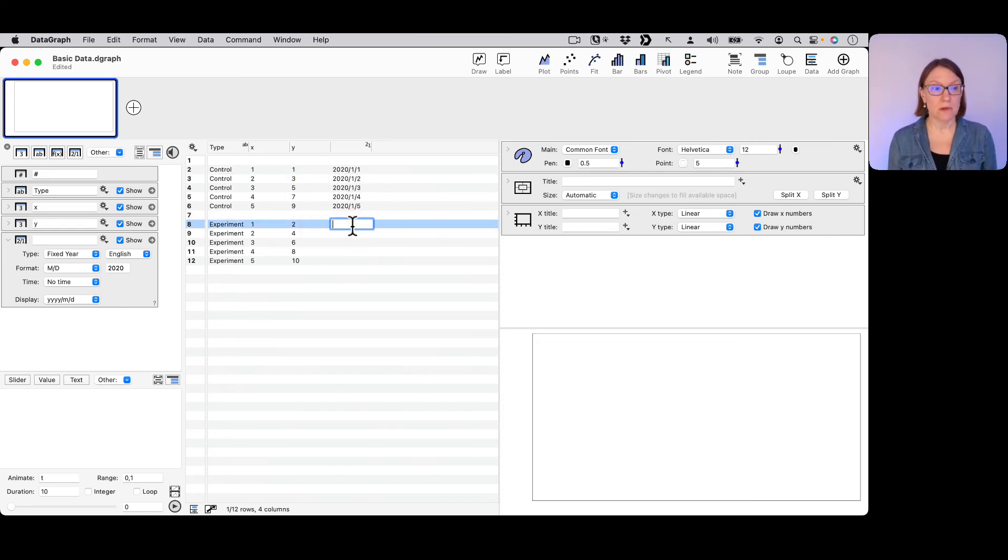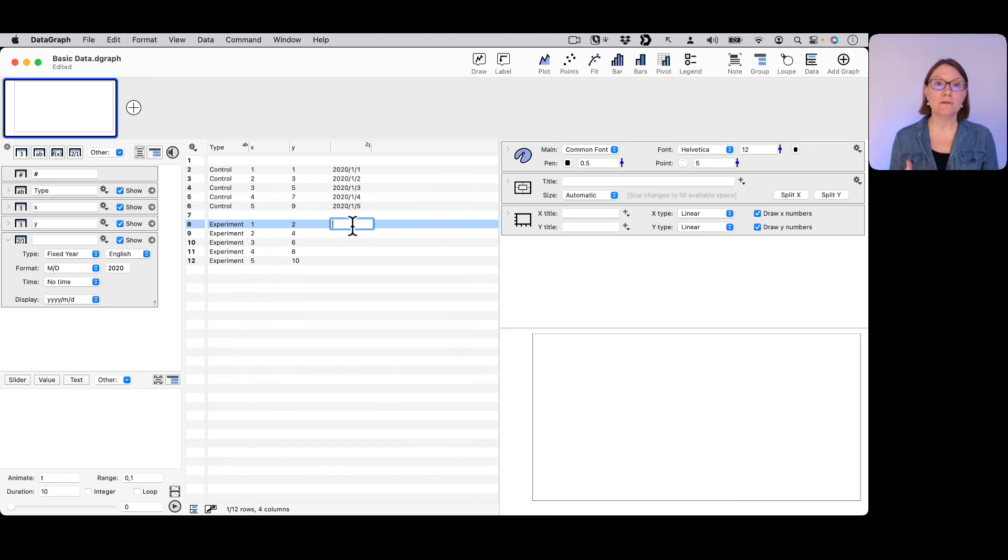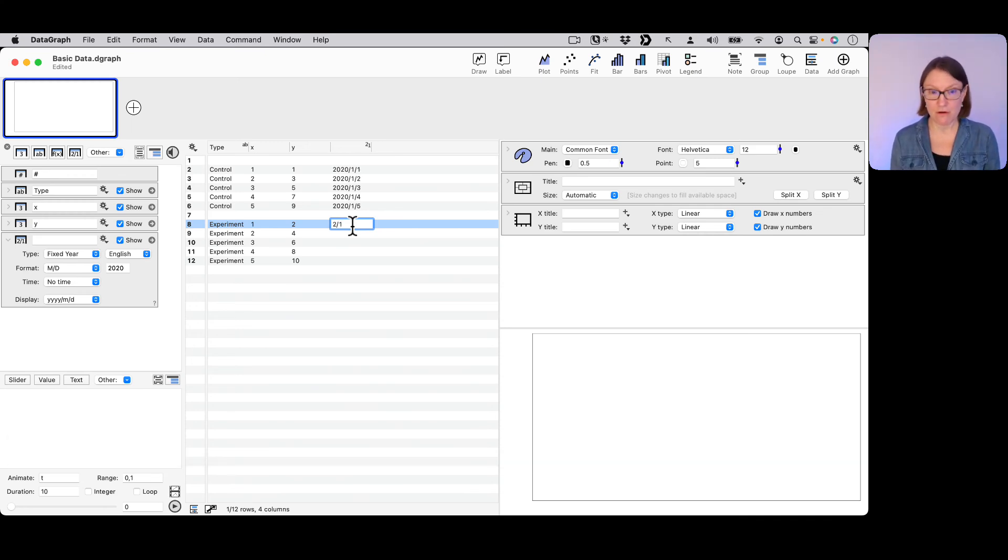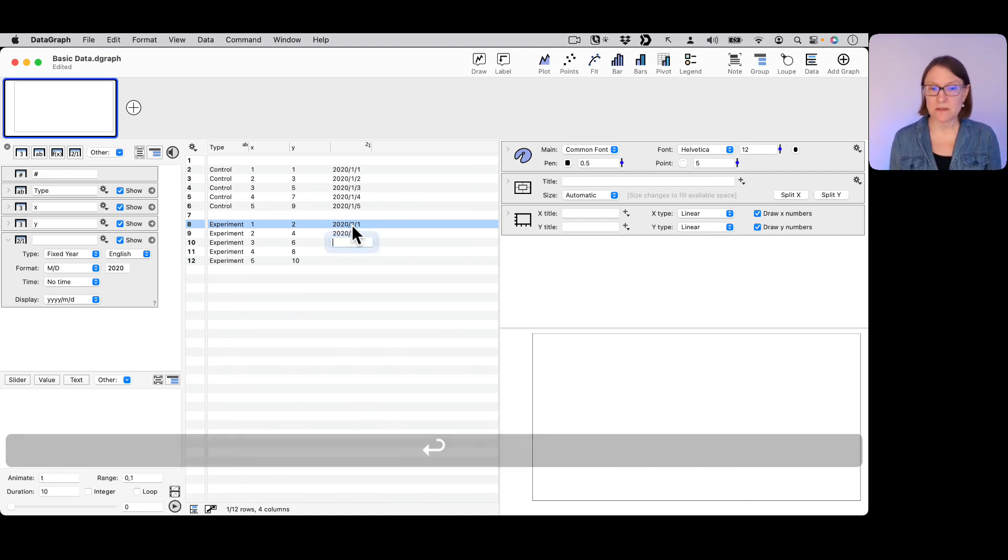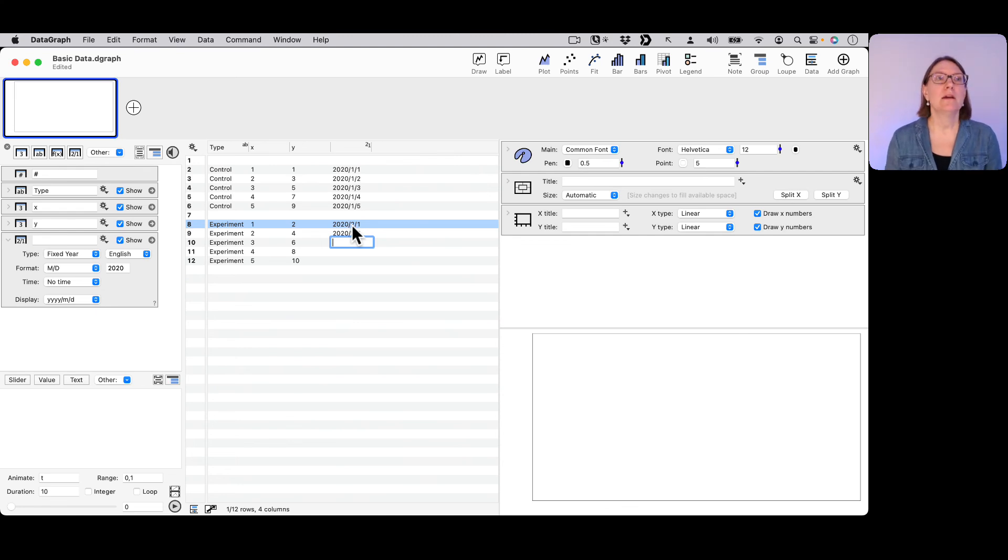Now, one of the things that I like to point out is that DataGraph doesn't ever change data into a date. This is a common error that happens in other programs, in spreadsheets, where you might type something that looks like a date - maybe it's not actually a date - and it gets converted to that.